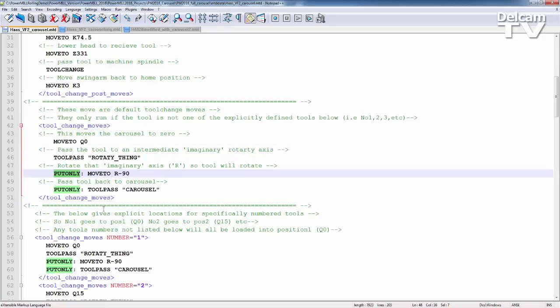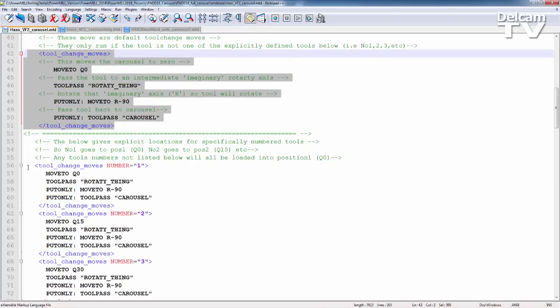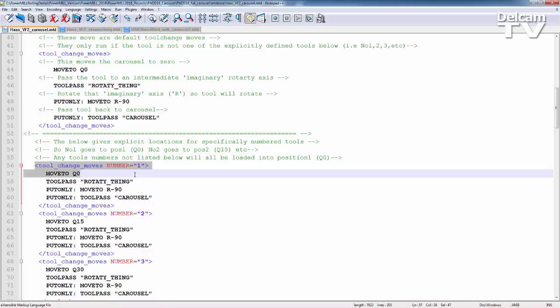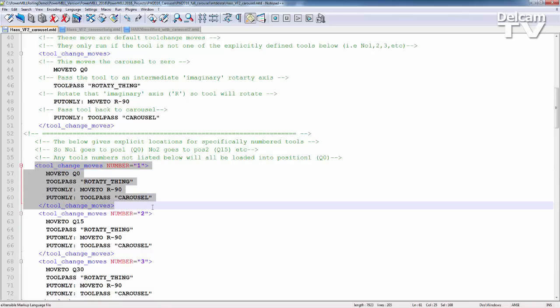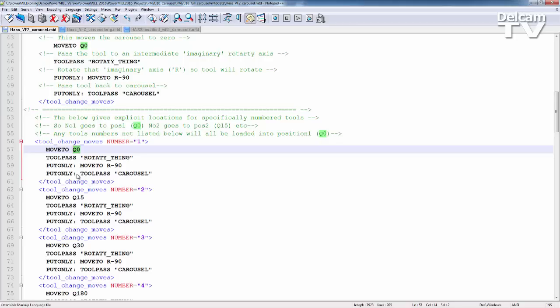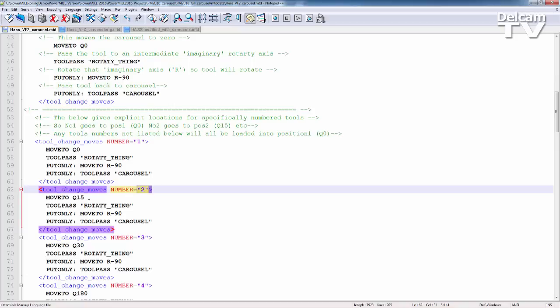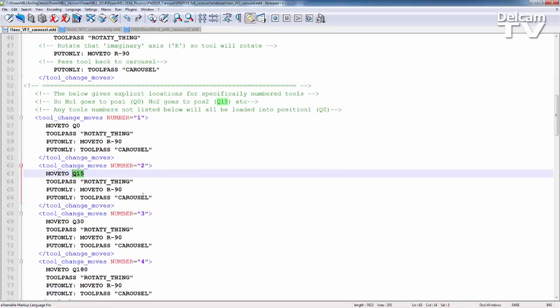Now we have default tool change moves. We also have explicitly named or numbered tool change moves. So for tool number one, we can explicitly state a selection of moves. And here we can also explicitly state a location for it within the carousel. So tool number one goes into location one, which is at zero degrees. Tool number two goes into location number two, which is at 15 degrees and so on. And this is exhibited with tool number four here. I've placed this much further around the carousel.